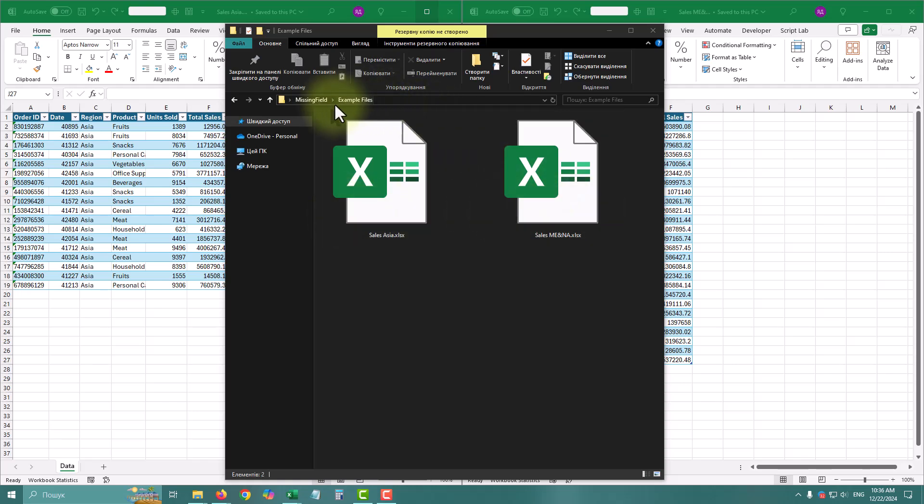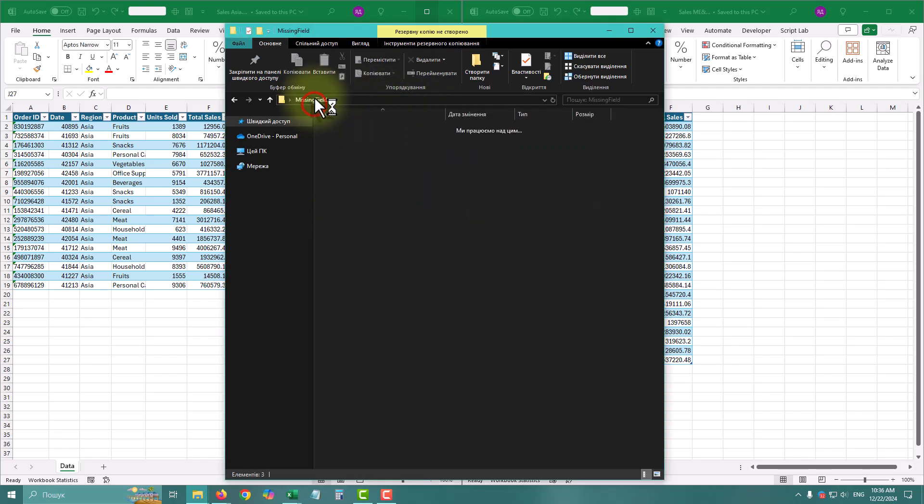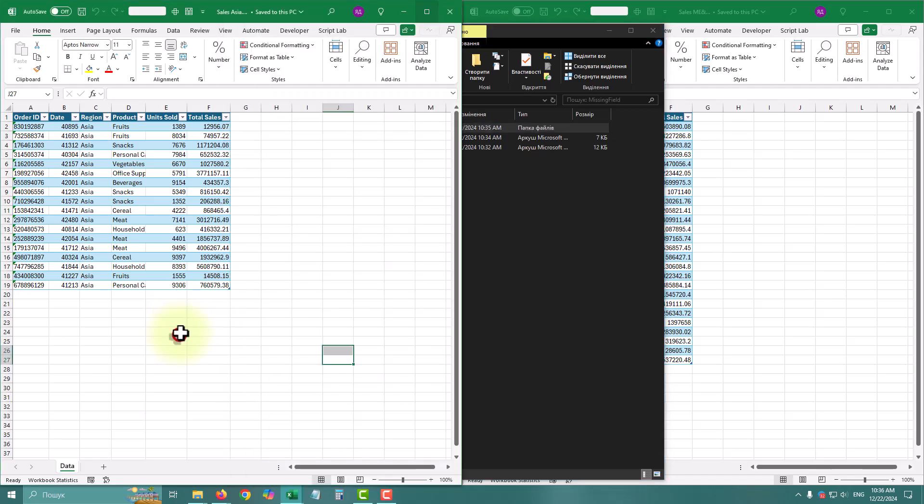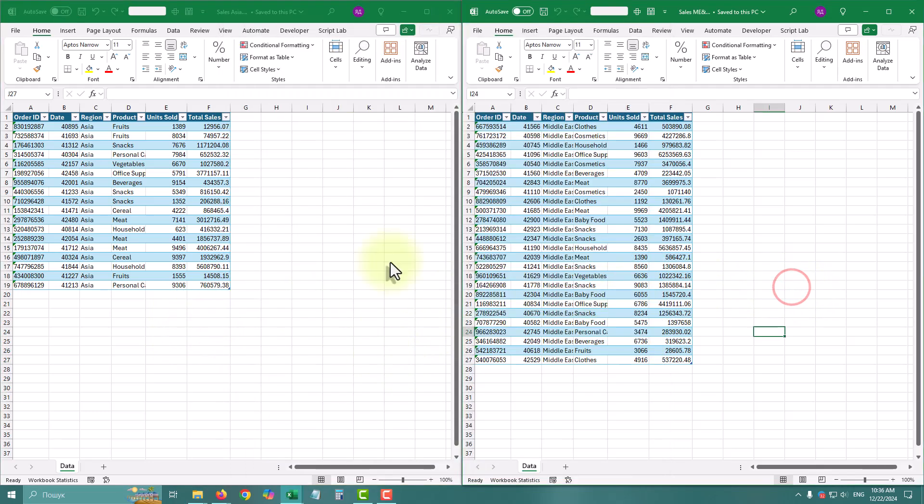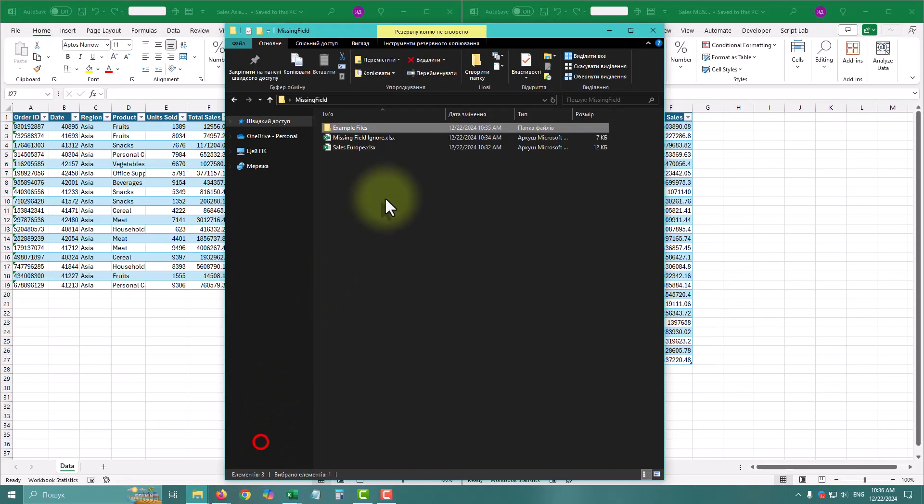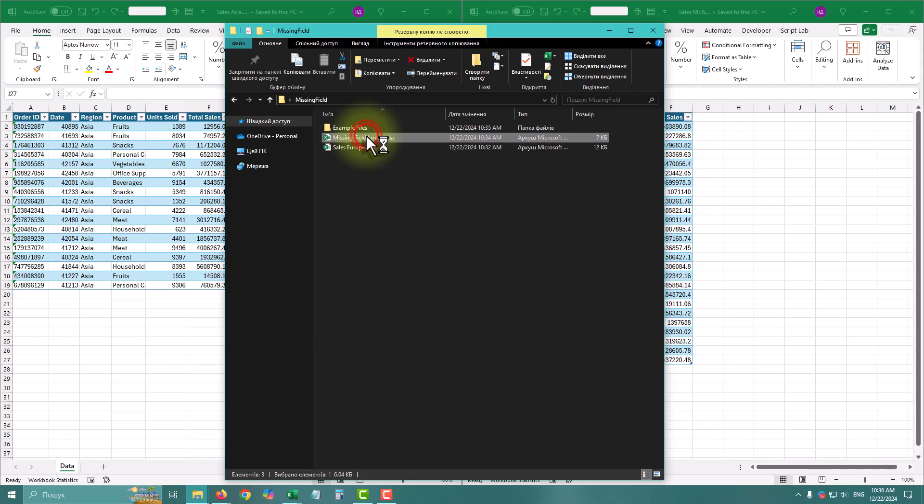Today I'm going to show you a trick to make your queries nearly unbreakable. Imagine this, you've got a folder with monthly sales reports. They all follow the same structure, columns like product, region, total sales, or date.